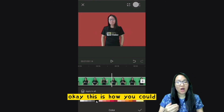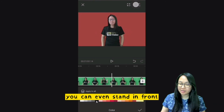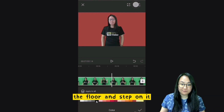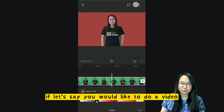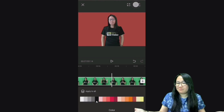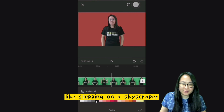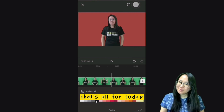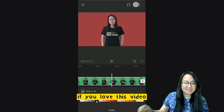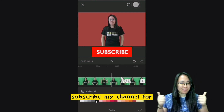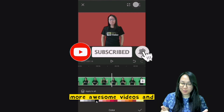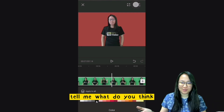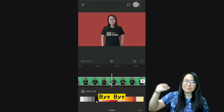This is how you remove a green screen in CapCut. You can even stand in front of it or put it on the floor — for example, if you want to do a video like stepping on a skyscraper! That's all for today. Thank you so much for watching. If you love this video, please subscribe to my channel for more awesome videos, and comment below to tell me what you think. See you next time, bye bye!